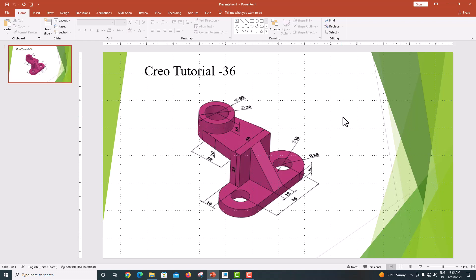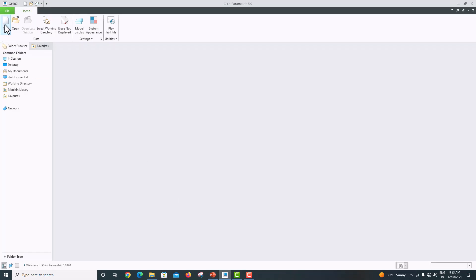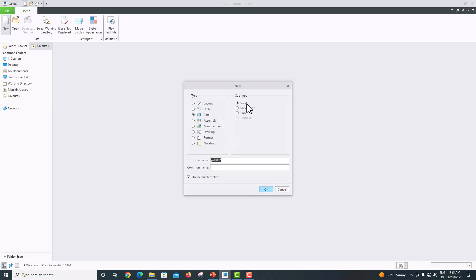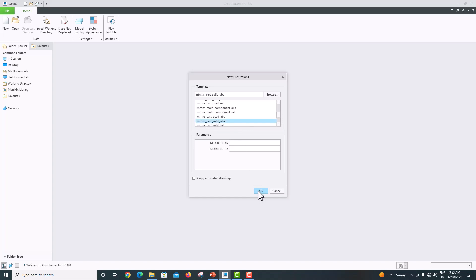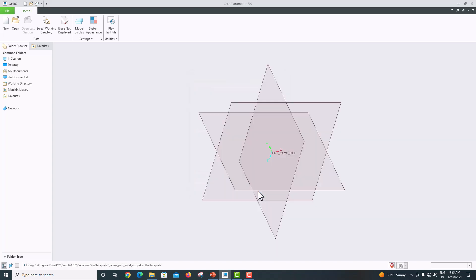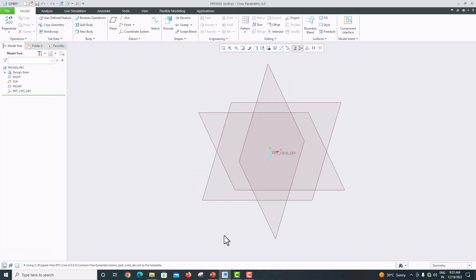Hello everyone, welcome back to my tutorial. In this tutorial we are going to model a machine component using Creo Parametric. While drawing any component, always draw the material addition feature first. Go to File > New, we are going to model as a solid part model. Tick 'Use default template' and click OK. Our dimensions are in mm, so choose mm Newton solid, then click OK.